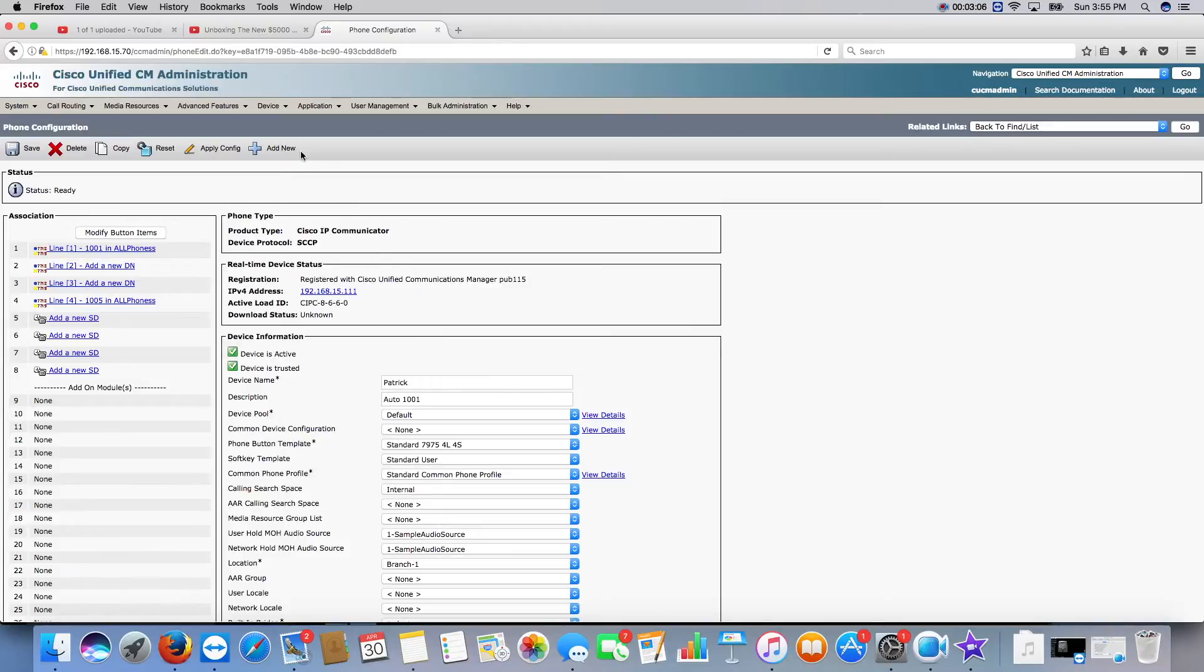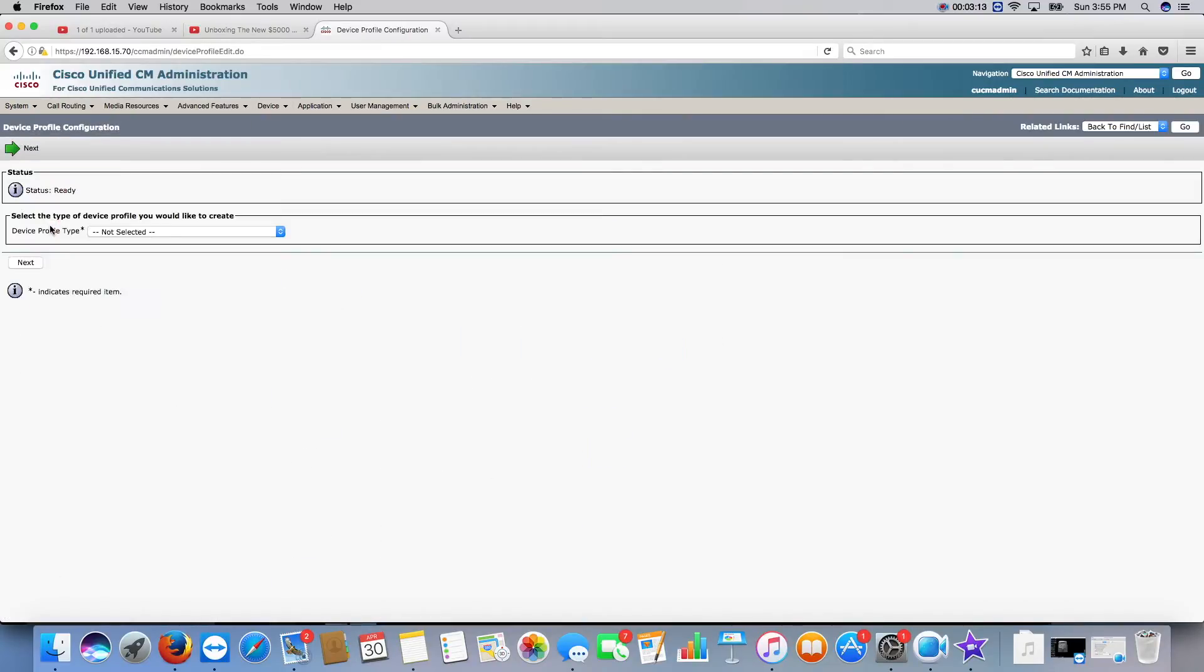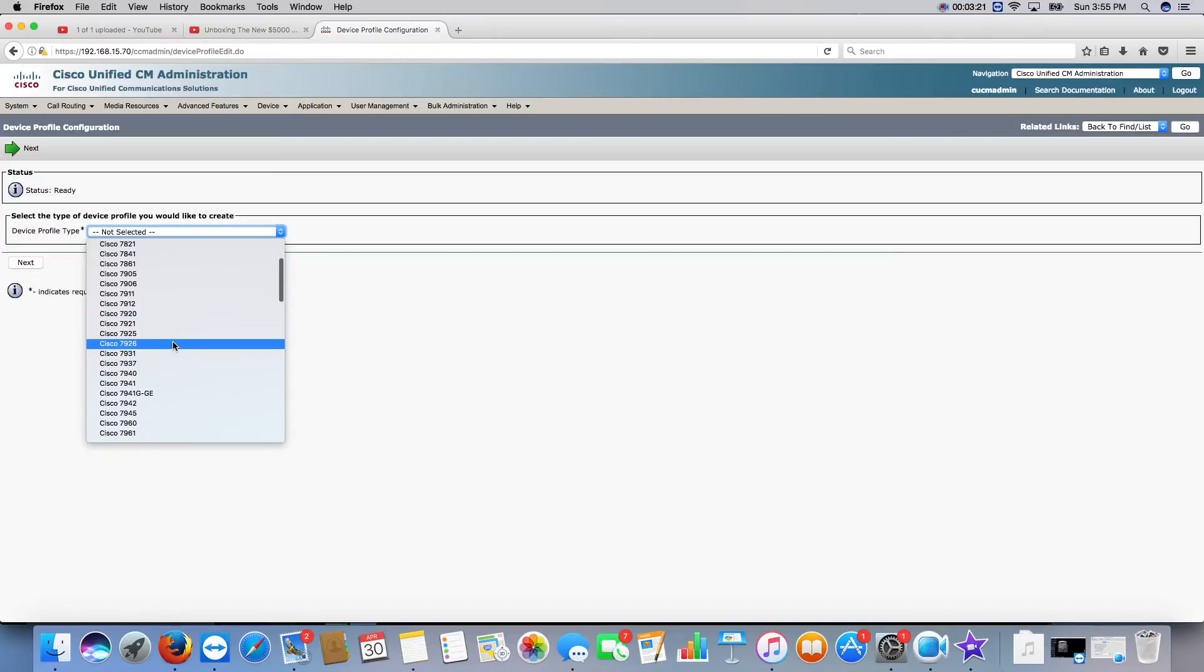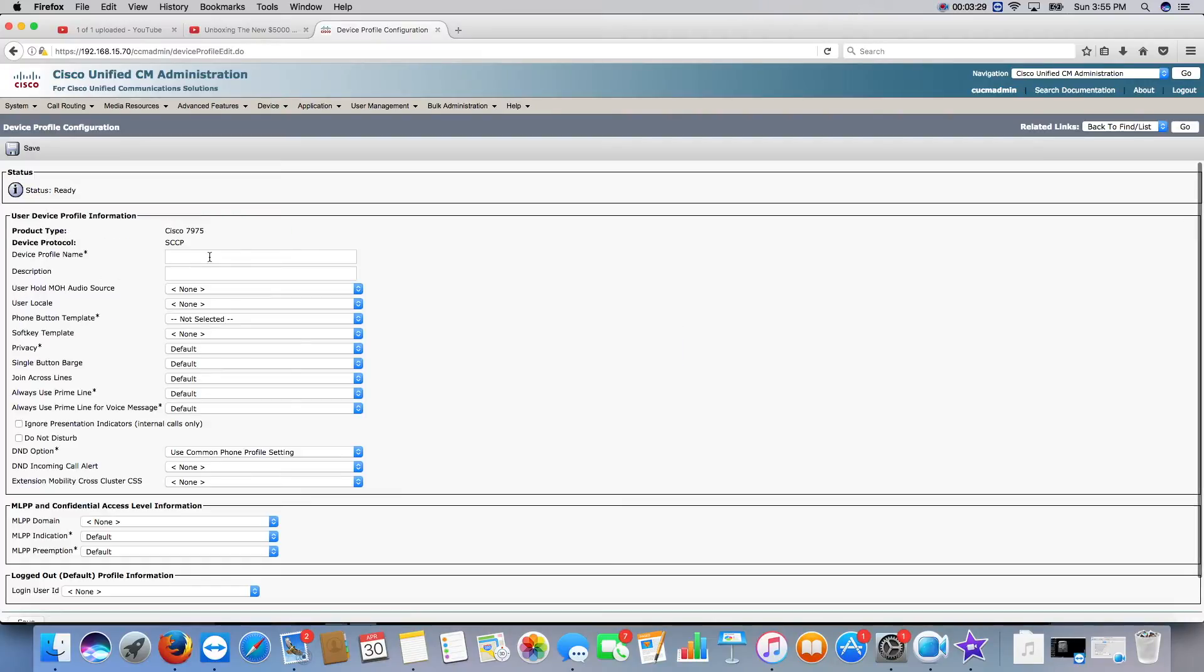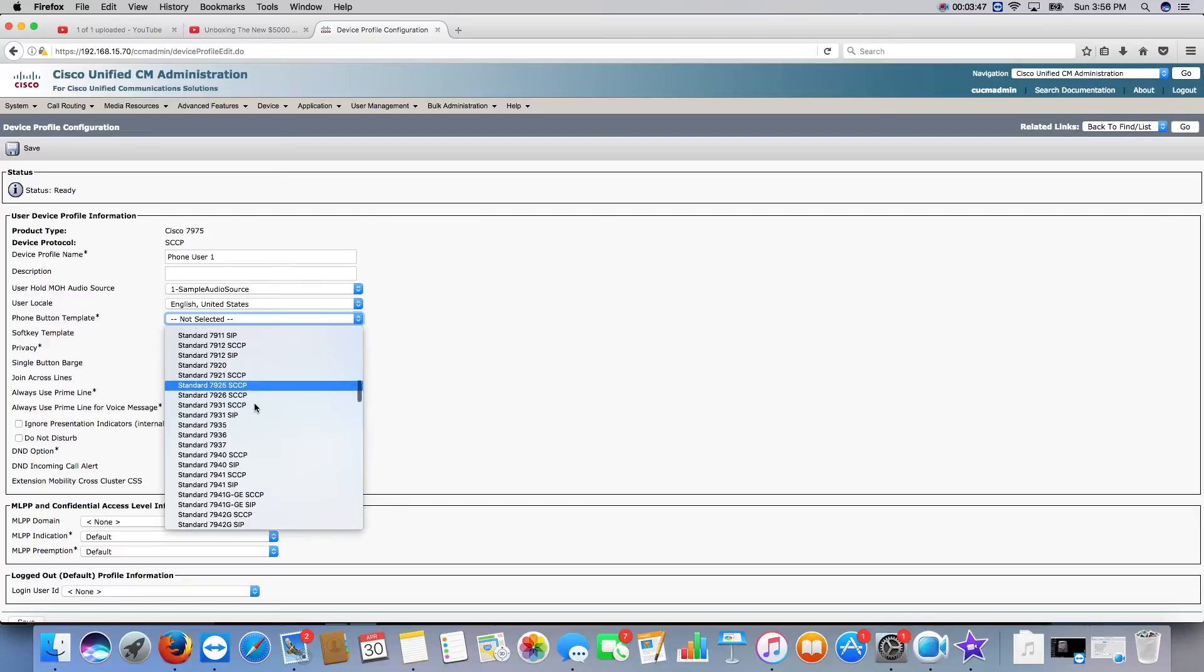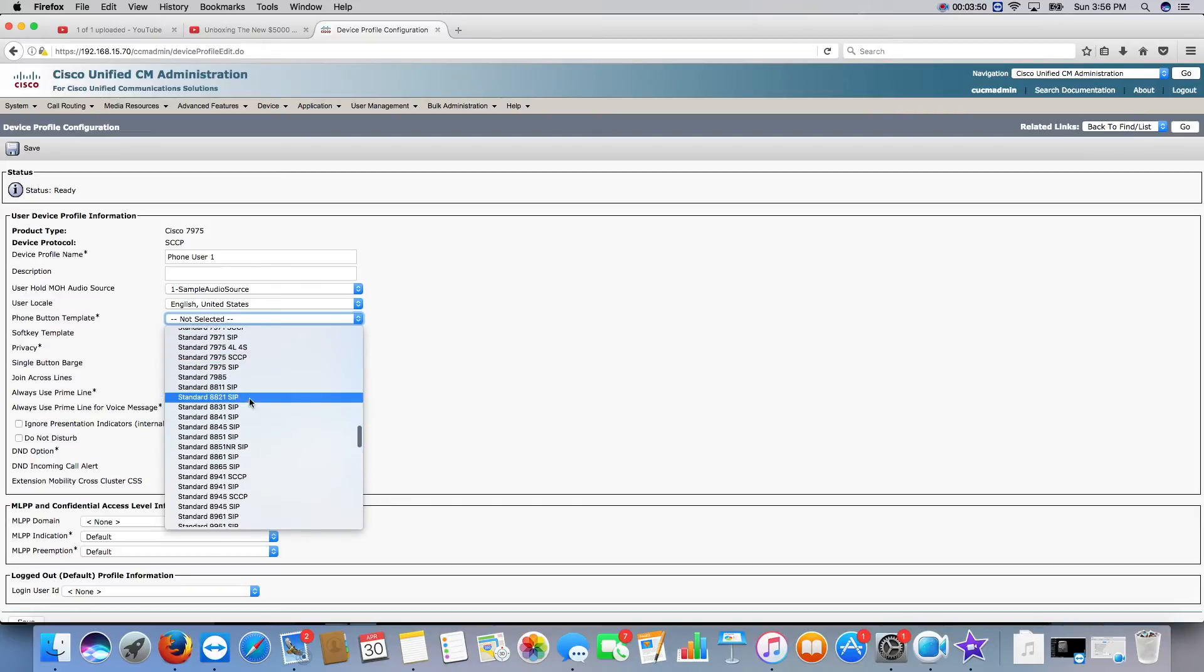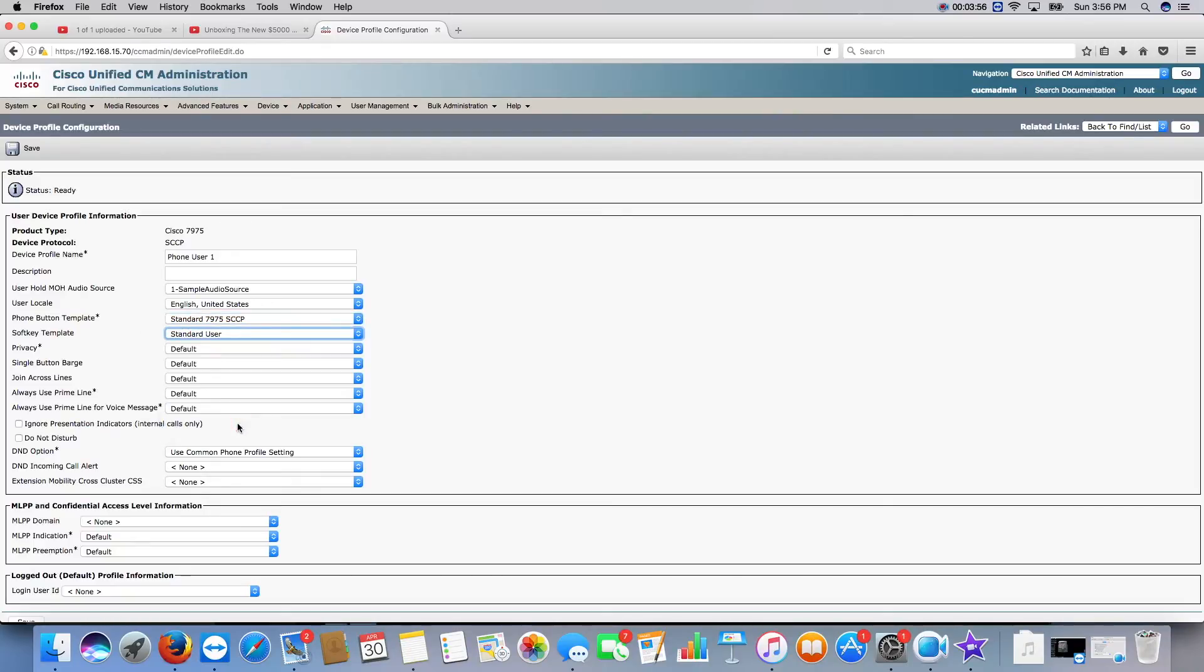Next, we need to do is create an extension mobility profile. You go back to device setting, device profile, and add new. And we're going to continue to use the 7975 IP communicator phone that we've been messing around with. So, what we're going to do is go ahead and create one that looks like a 7975 right here. Next, we're going to keep it at skinny. Next, and you've got to give it a name. We're just going to call it phone user 1. The description is not needed. A lot of this is just going to click through it. We're going to give it a phone button template of a 7975 again. Softkey template, we're going to just choose the standard user. I think that's all we have to create.